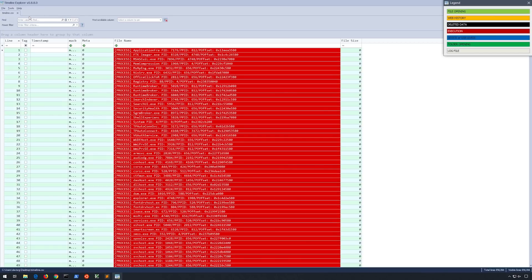The processes themselves are in red, which means evidence of program execution as we can see within the legend. When using Timeliner, it's not uncommon to see some invalid or missing dates — this plugin does its best to extract time-stamped artifacts from memory, but there is no money-back guarantee with memory forensics. The data you're searching for may have been paged out or otherwise corrupted, so just keep that in mind.